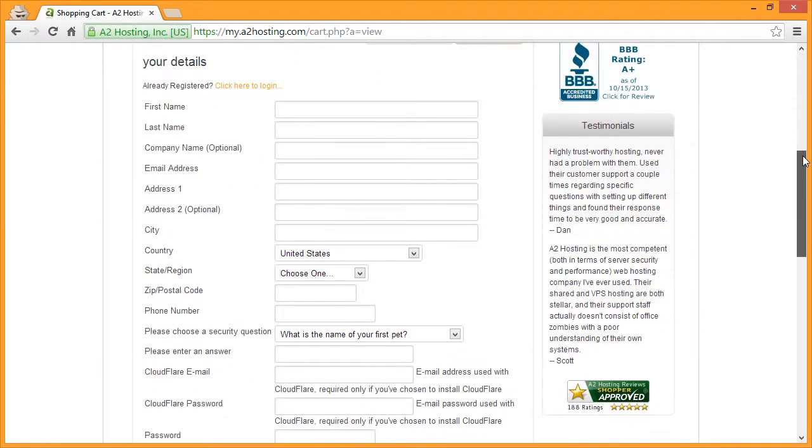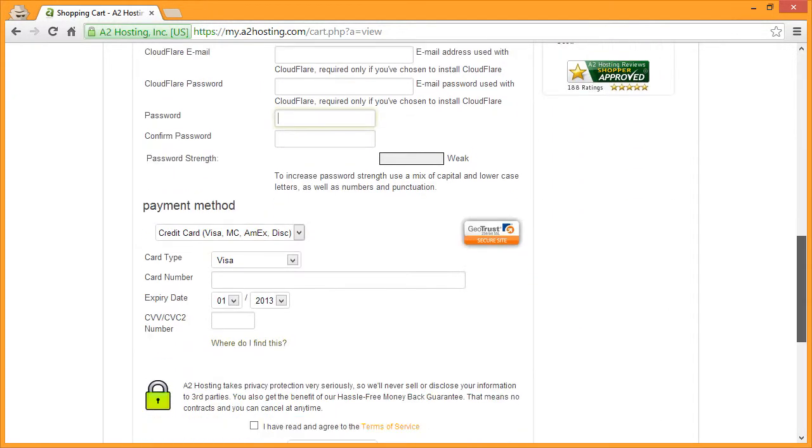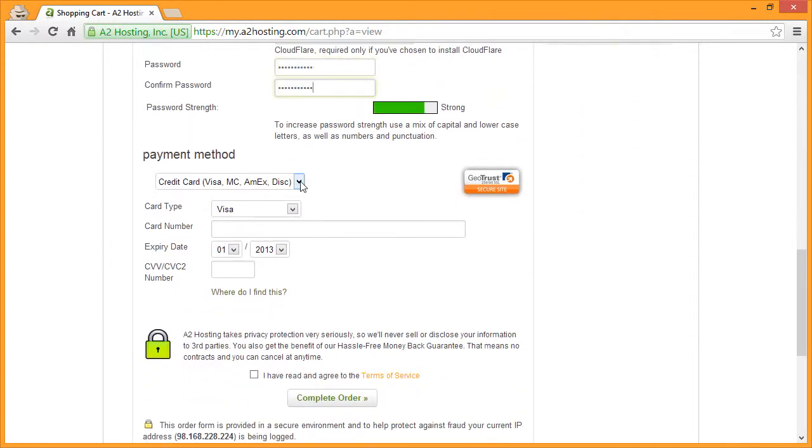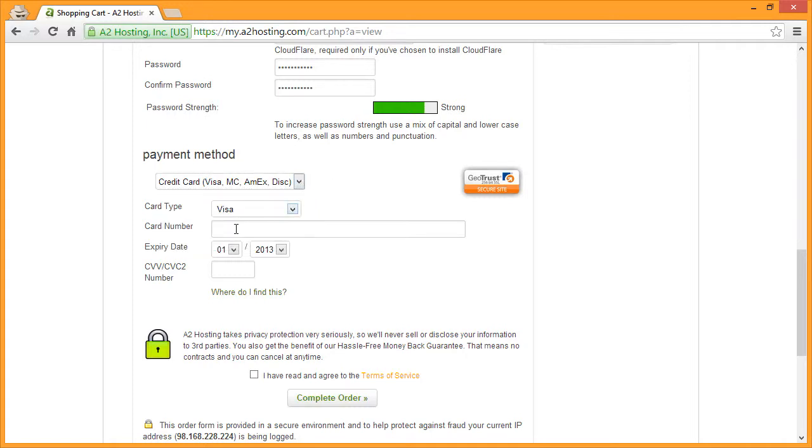Scroll down and enter the contact details you would like to use to set up your A2 hosting account. Next, choose your payment method from the drop-down and then enter your payment details in the fields provided.